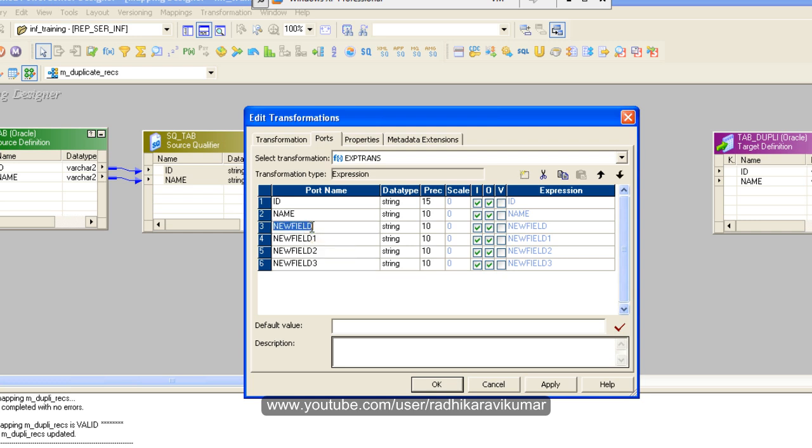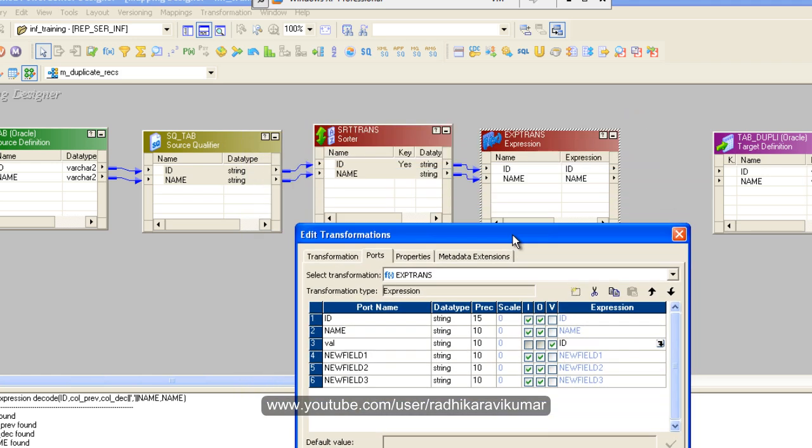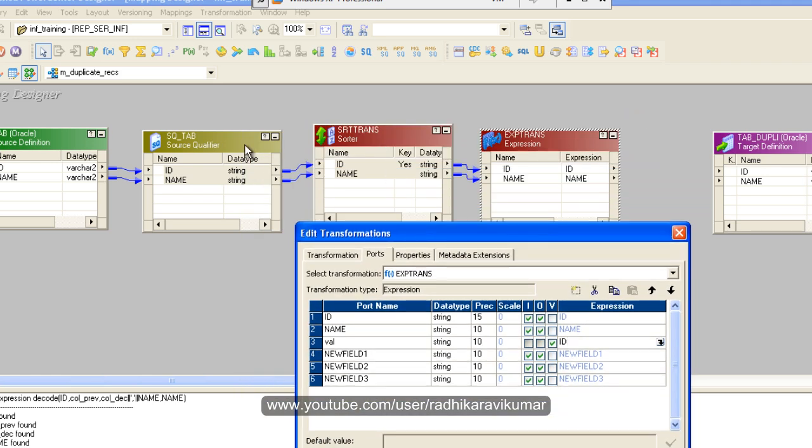So let me name the first one as val. The val variable is going to be just a variable, so click on this. This val is going to just call the id. Another thing I wanted to say is whenever you are dragging the source and target, make sure the id is also of varchar data type.